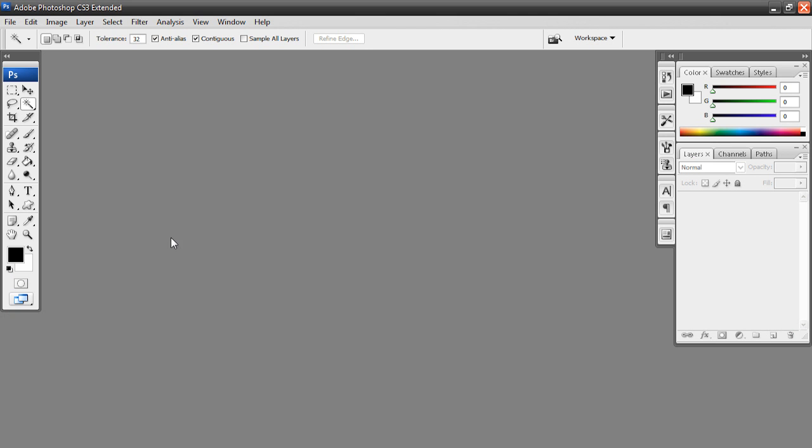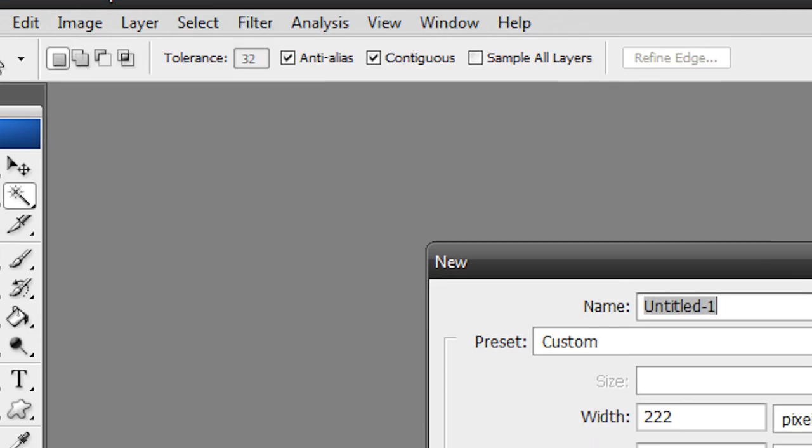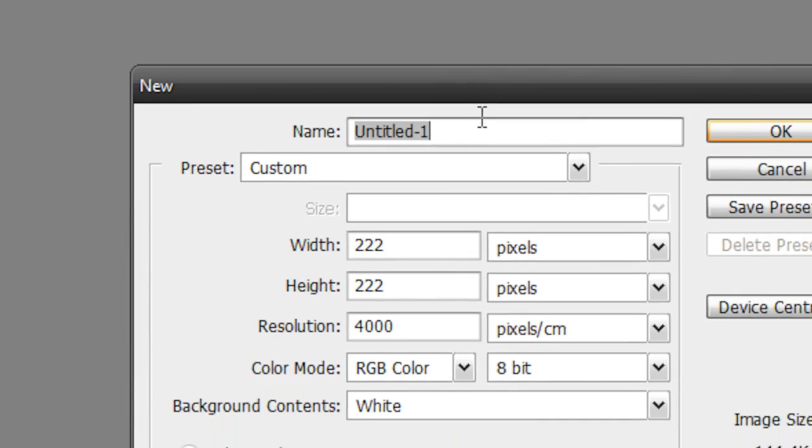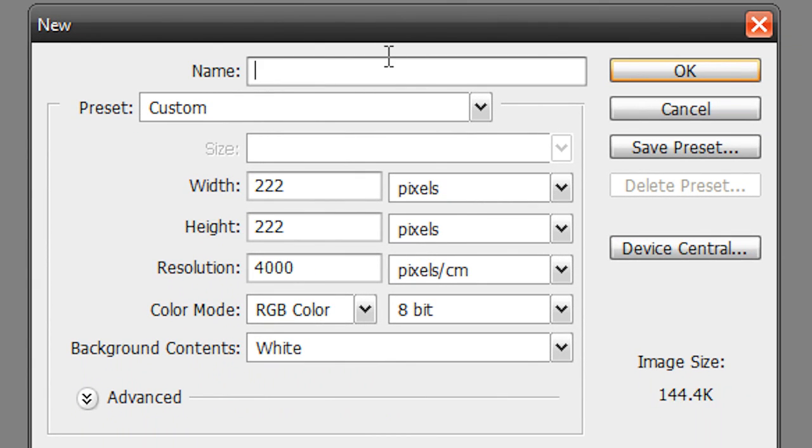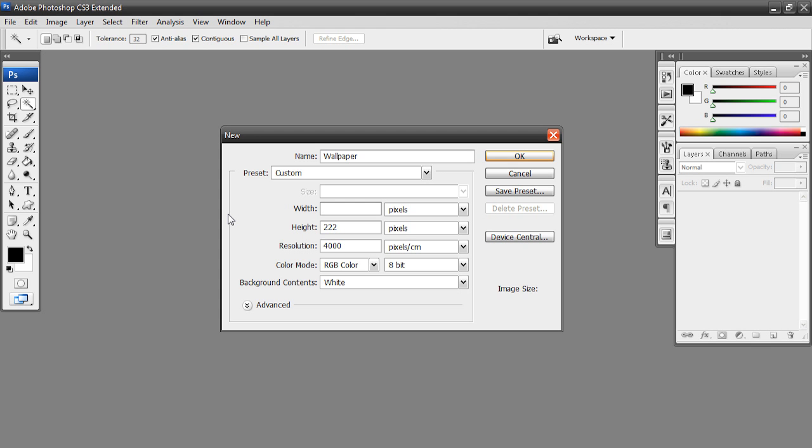So here's Photoshop. What we're going to do is go to File, New, and create a new document. I'm just going to call this one Wallpaper. Have the width at whatever your screen resolution is. So you need to know what your screen resolution is. Don't worry if you don't know what it is yet. It's really easy to find out.